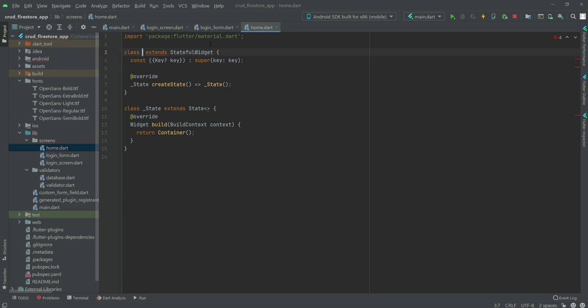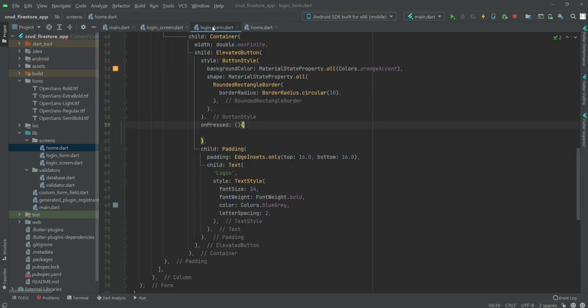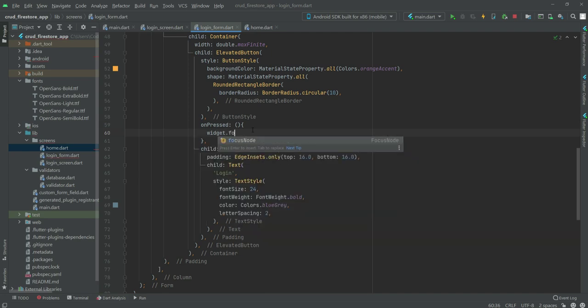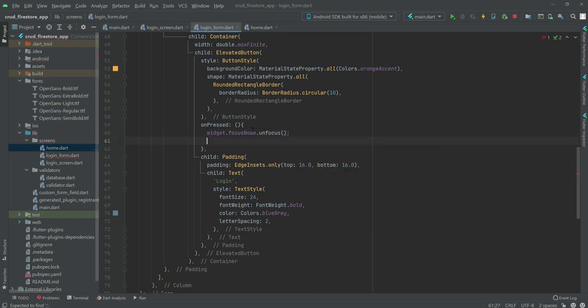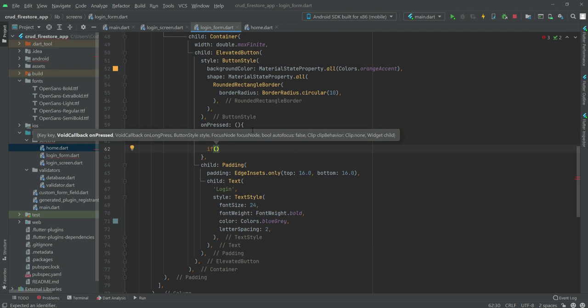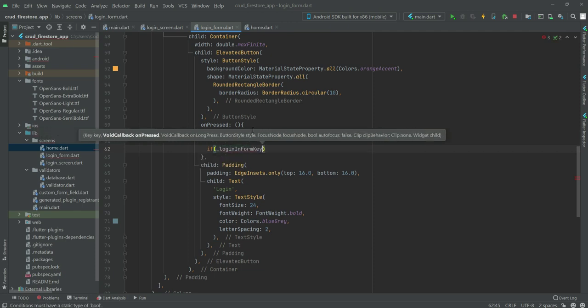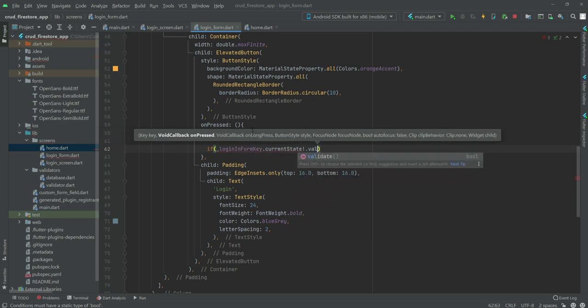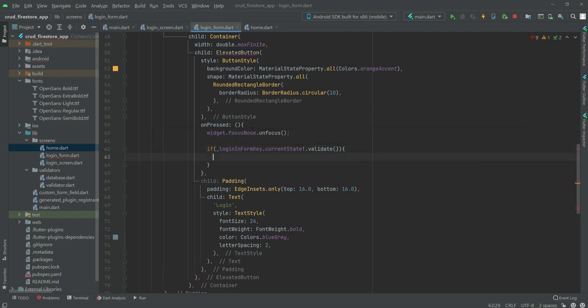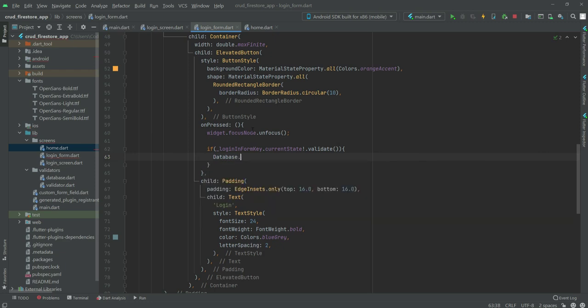Now get back to the login_form.dart file. Right here we will type widget.focus node.unfocus. And right here we will say if underscore login inform key dot current state is not validate, then what we will do is say database.user ID equals underscore uid controller.text.